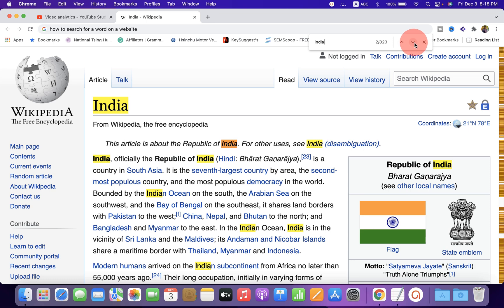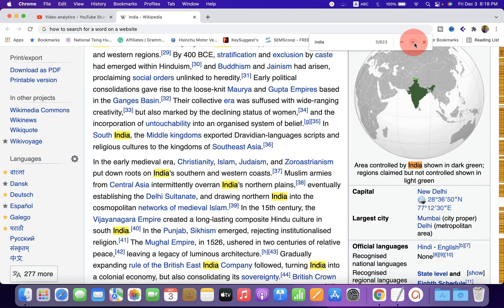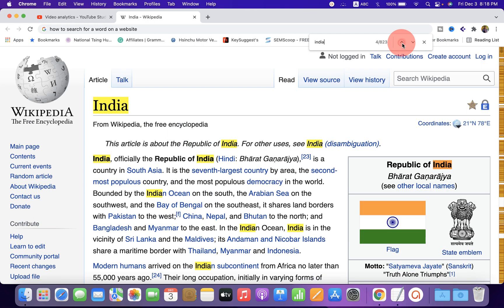If you keep clicking 'Next' it will be highlighted accordingly, and if you want to go to the previous word you can click on the previous arrow and it will go to the previous word in the web page.